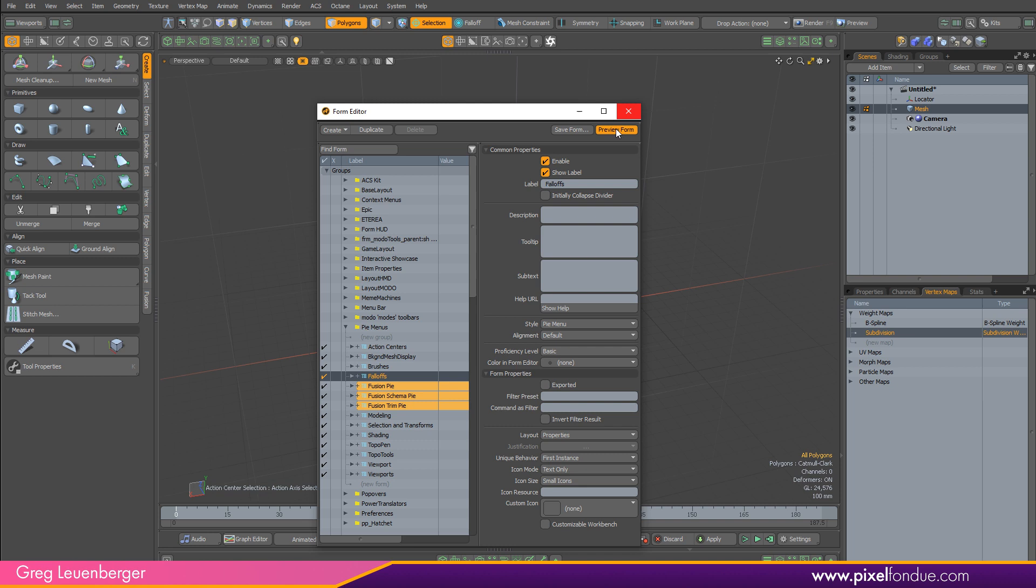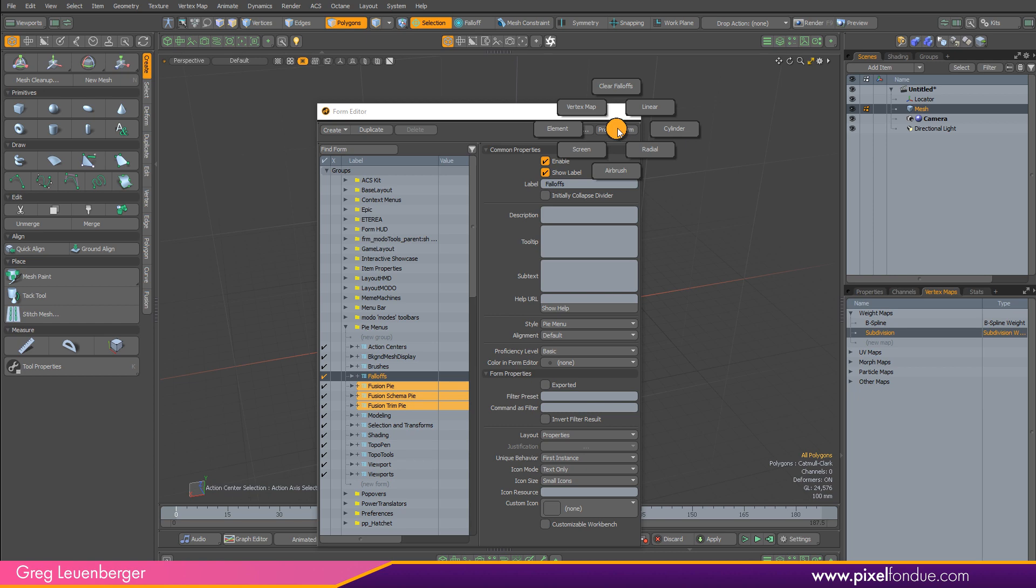Same with falloffs, right? Clear falloffs, vertex map, linear, cylinder, radial, airbrush, screen, element. Those are all super useful.